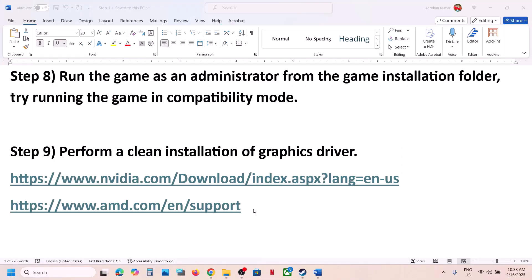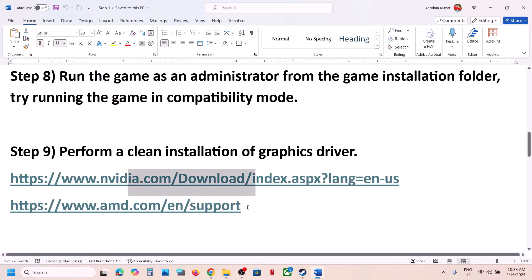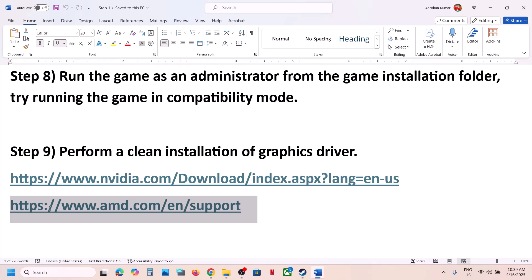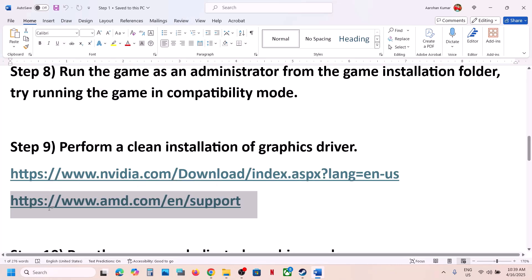For AMD card users, first uninstall the current graphics driver installed on your computer, then restart your computer, go to the AMD website, select your graphics card, install the latest driver, restart your computer, and then launch the game.